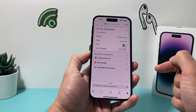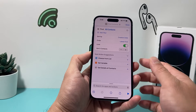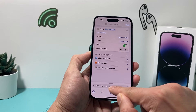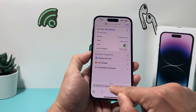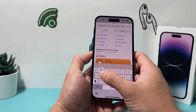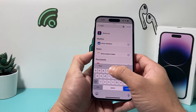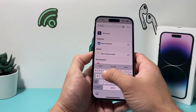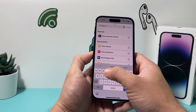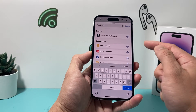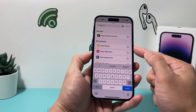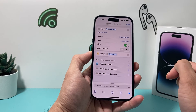Once you have done that, you're going to go ahead and under 'Search for Apps,' search for 'Show Results.' You'll find this option for 'Show Results' — click on that.